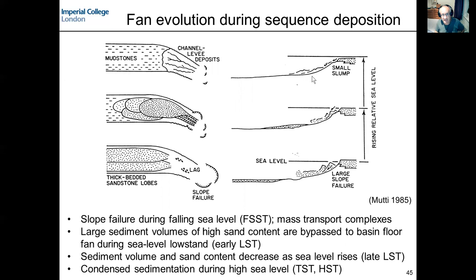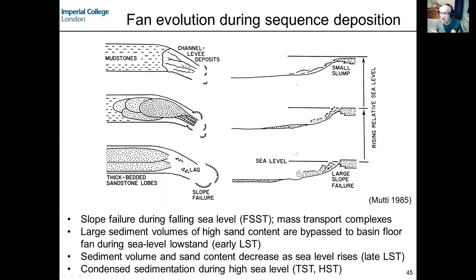The third stage is really the abandonment of this system. When sea level is rising — the later part of the low stand systems tract through to the transgressive systems tract — we have deposition on the slope. These will be slope fans; we're not really getting much sediment reaching the basin floor. In map view, fan systems with a smaller area are confined to the slope, and are often rather sand poor and quite muddy.